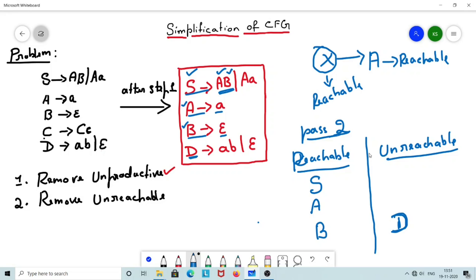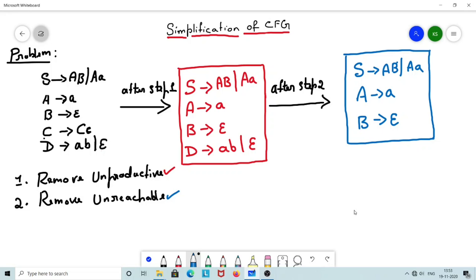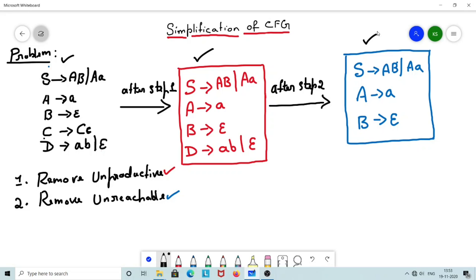After removing unreachable rules, the answer highlighted in blue is the final simplified context-free grammar. The initial problem was given for simplification. After applying removal of unproductive rules, I got an intermediate solution. After step 2 — removal of unreachable rules — removing D gives us the final simplified grammar. This is about simplification of the context-free grammar.